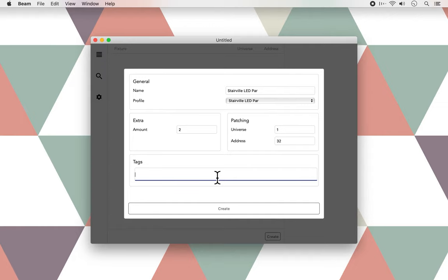Beam knows to which address it should patch the subsequent PAR automatically. You'll see this once I press Create, but first we have to come up with a tag, with which we'll be able to address these two PARs in Ableton Live. For now, we just use one tag per group, but you can add multiple tags to a fixture.